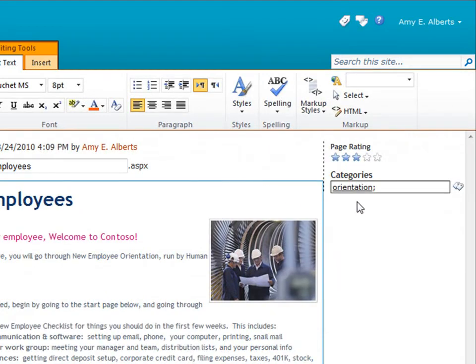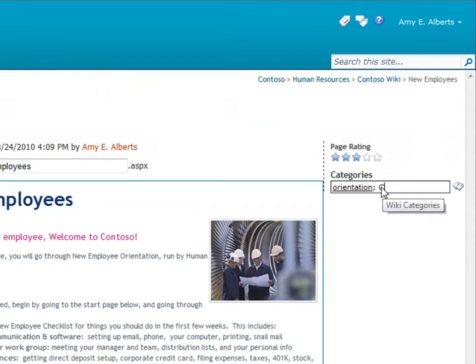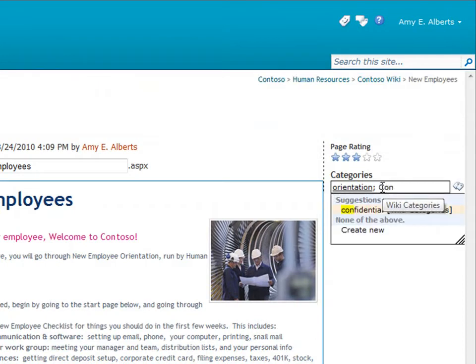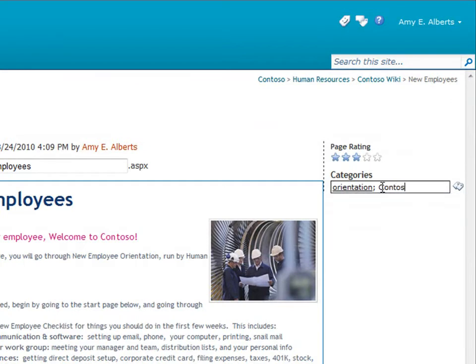Then I can just click inside the box and start typing. As I type, I can see some categories that have already been used and press enter to assign one of them. Or, I can create a new category.